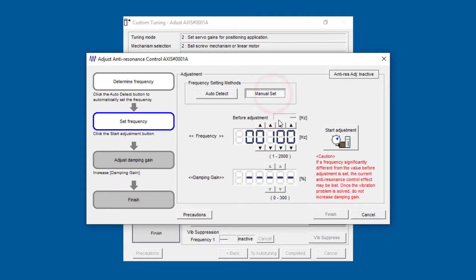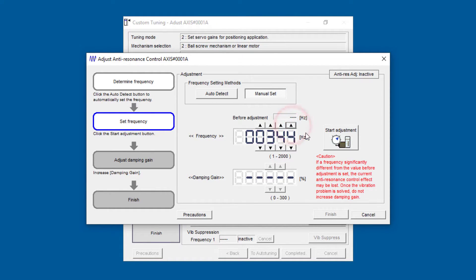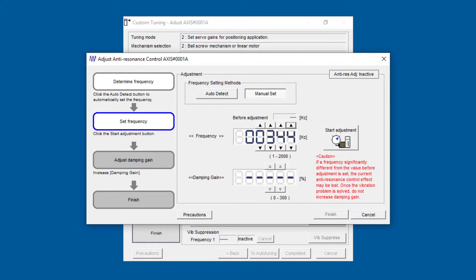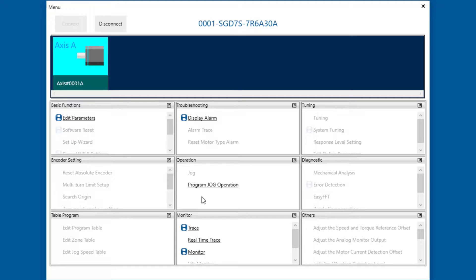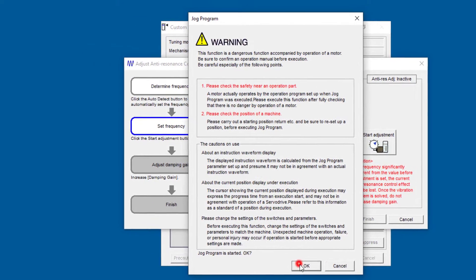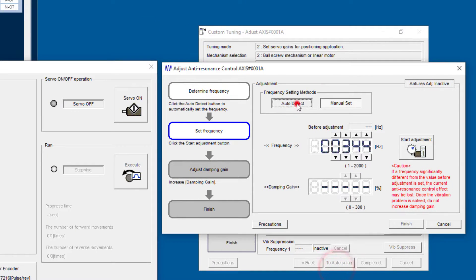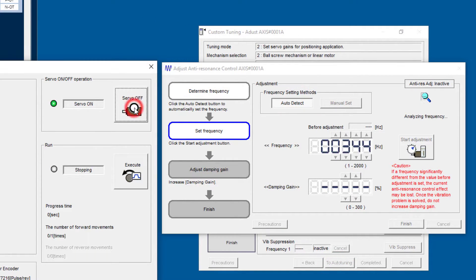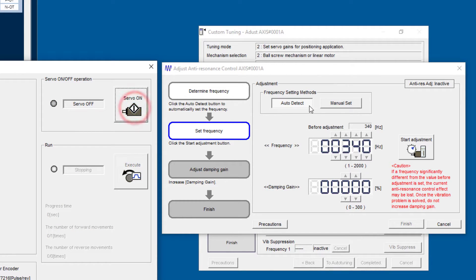We could use manual set and put in the 344, however you measured it, or you could use auto-detect with the servo on. I'll pull up the program jog again for that. So it will go to auto-detect, servo on, and it's detected 340 hertz.